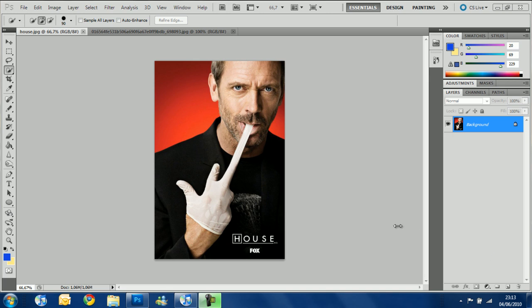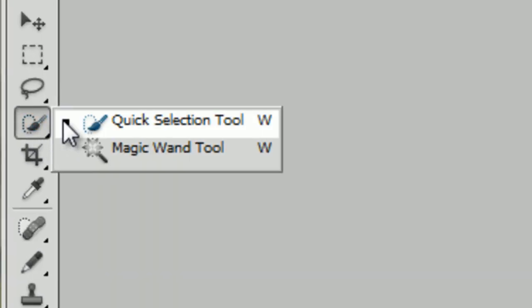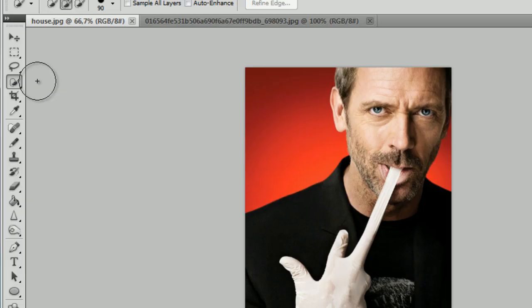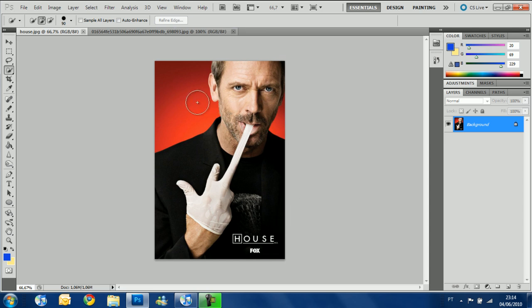What's up guys, this is David Jones on another Photoshop tutorial. Today we are going to review the selection tools — the quick selection tool and the magic wand tool. I'm going to look in depth at both tools; they are basic tools in Photoshop. Today I'm using a picture of Dr. House — it's a great show on Fox, if you have time you should see it — and I'm going to use his picture as an example.